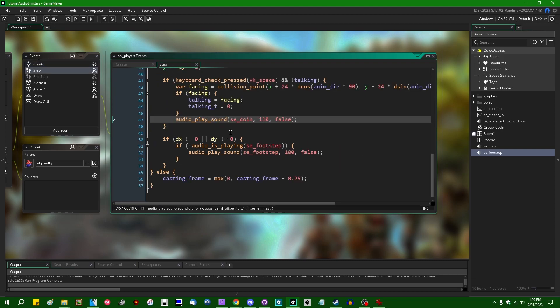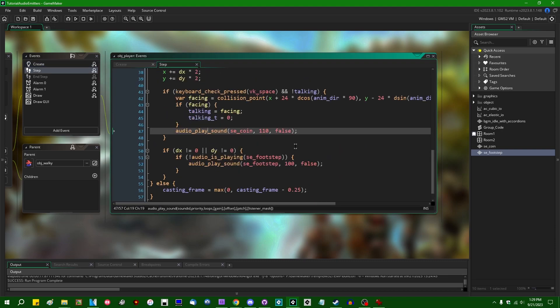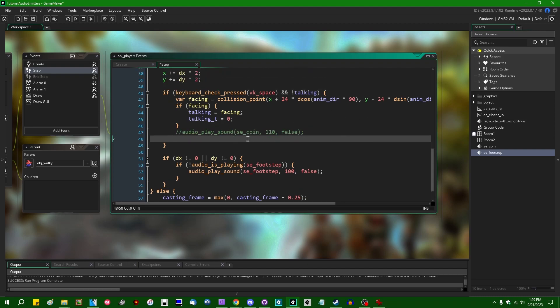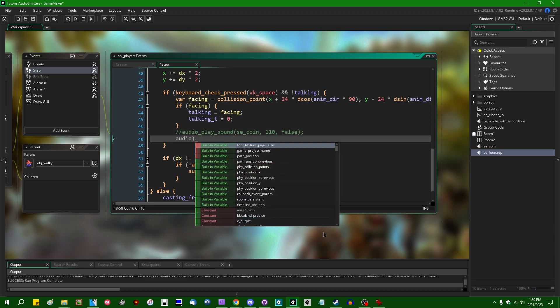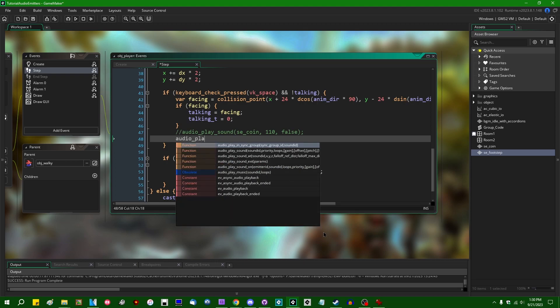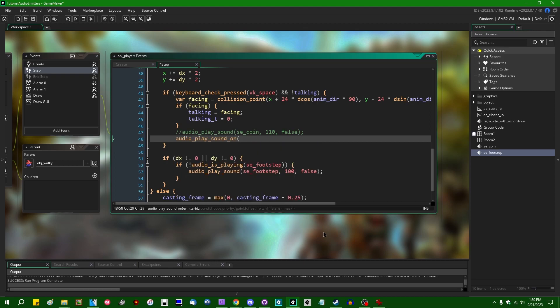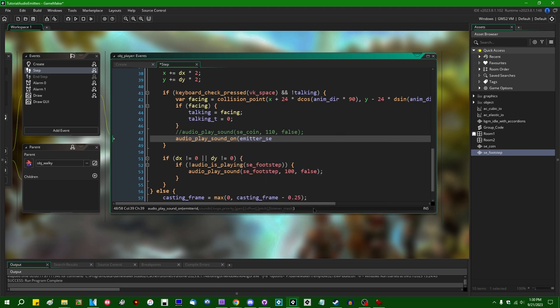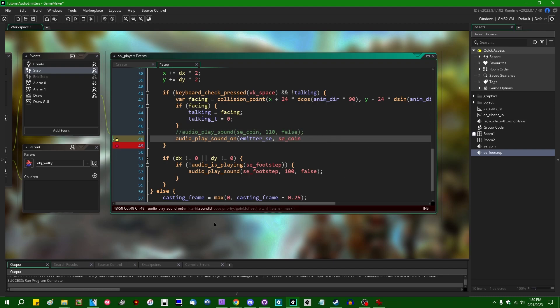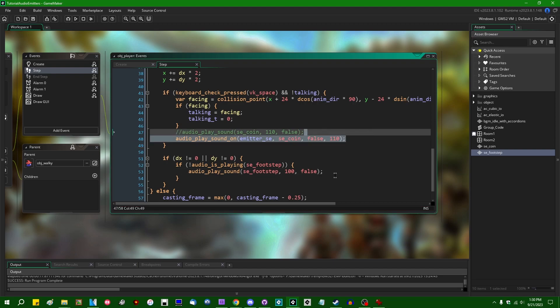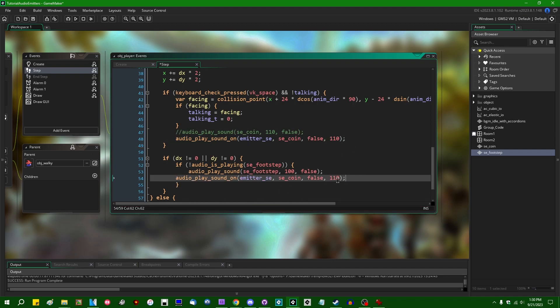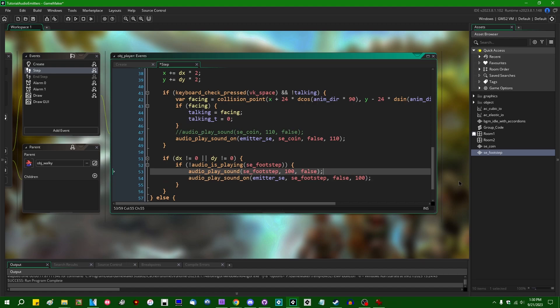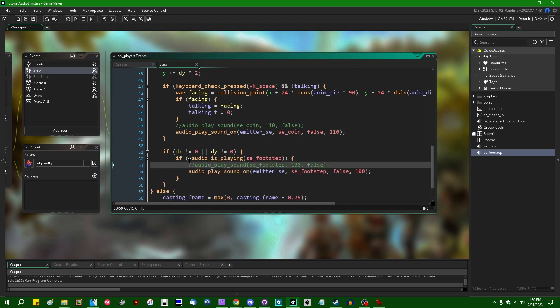Anyway, we can do the same thing in the player step event where I am playing the coin sound, the chime, when you talk to an NPC. So audio_play_sound_on. The emitter ID is going to be emitter sound effects. The sound ID is going to be this. Loops is false because you only want that to play once. I give that a priority of 110, I see. And down here for the footsteps, we can do the same thing with the footsteps sound effect. I gave that a lower priority because it's a less important sound. So after making this change, the game is going to look and sound exactly like it did before.